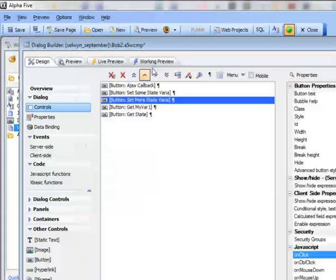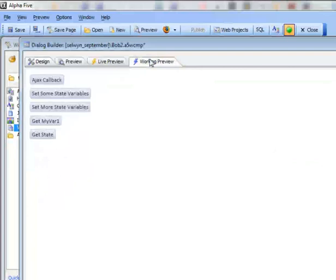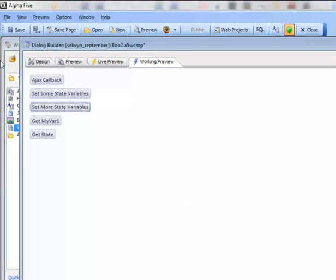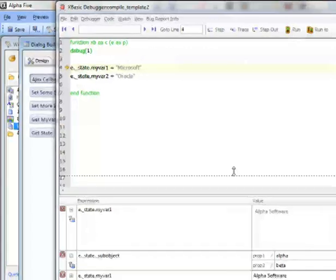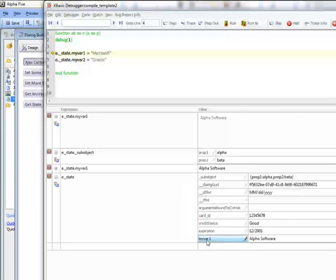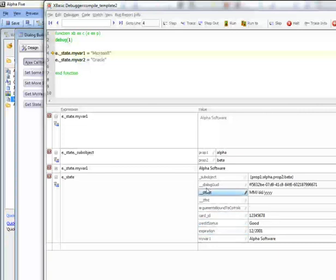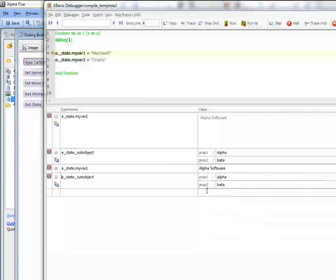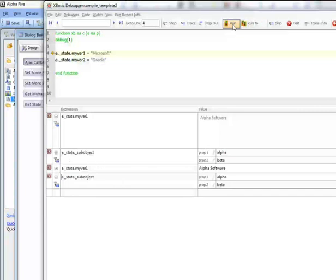Let's save this and go to Working Preview. I'll click to set my first set of objects into the state object, then click the next button, and then do an AJAX callback. Looking inside the eState object, I can see all the variables: MyVar1 and MyVar2, cardID, expiration, creditStatus, and the sub-object with Prop1 and Prop2. All of the objects set on the client side are available to the server-side code.